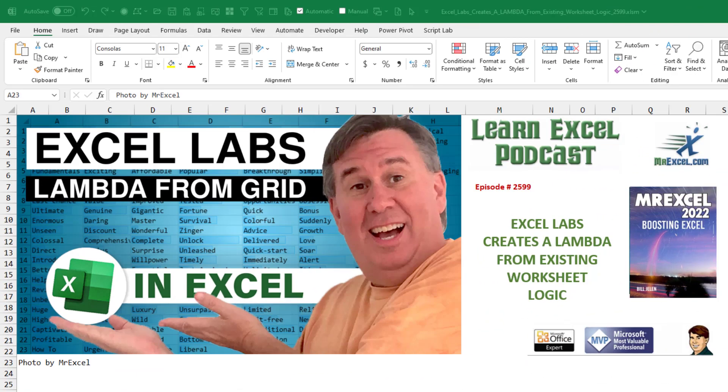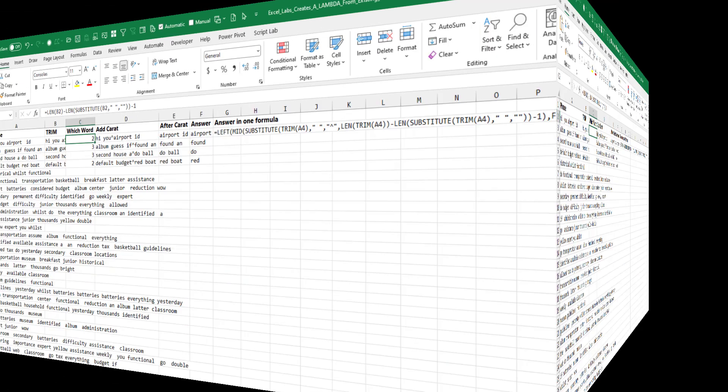This one is amazing. I just happened upon it last week. Excel Labs creates a Lambda from existing worksheet logic.